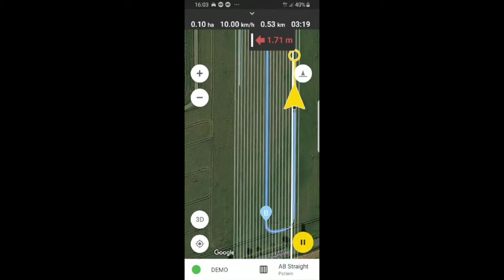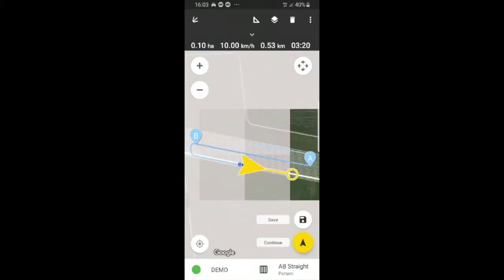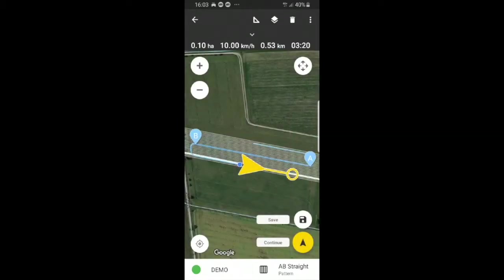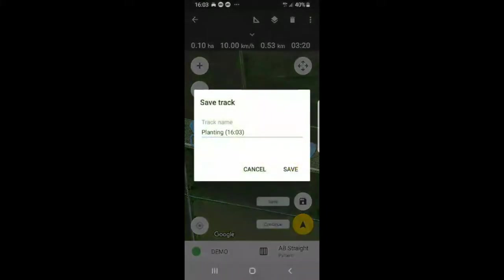Once you are completely satisfied, you can press the pause button. And you can see that you can save your route. You can give it a name or keep the current name. So we will keep the current name.